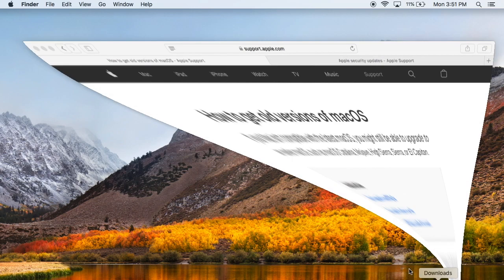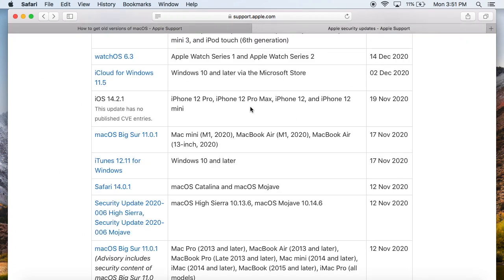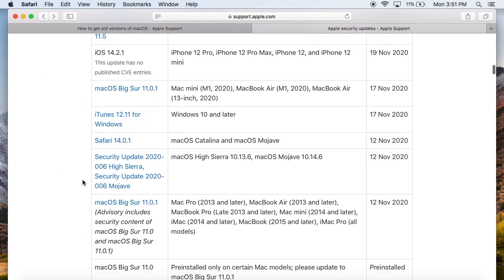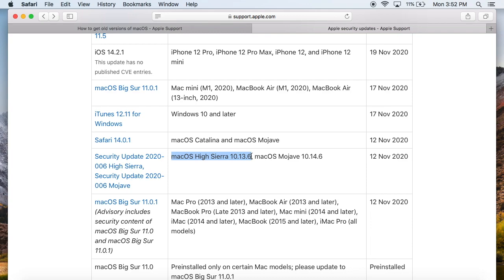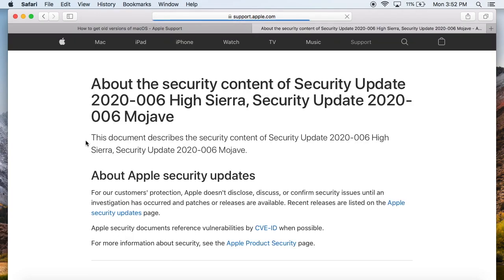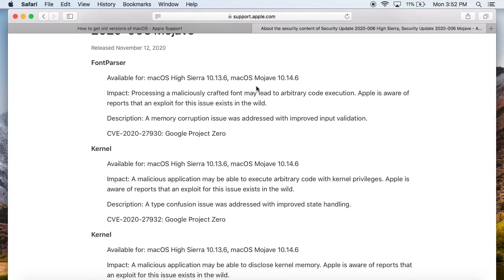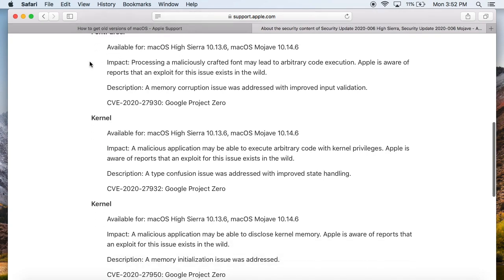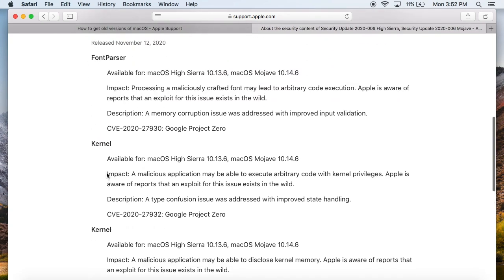So if we take a look here at the Apple security update page, you notice down here that Big Sur was released on the 17th of November and the final update for High Sierra was released not too many days before Big Sur. So it was a final security update just kind of patching those final things there, so they didn't fix too terribly many things.